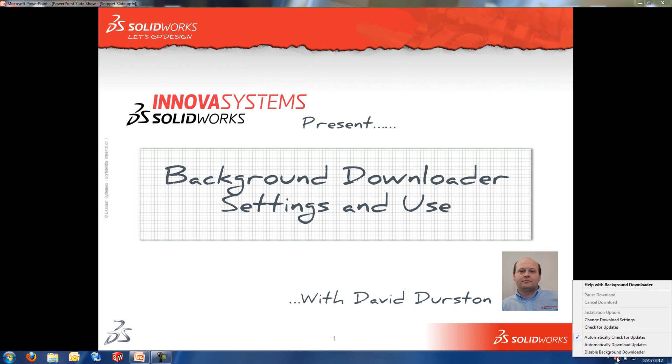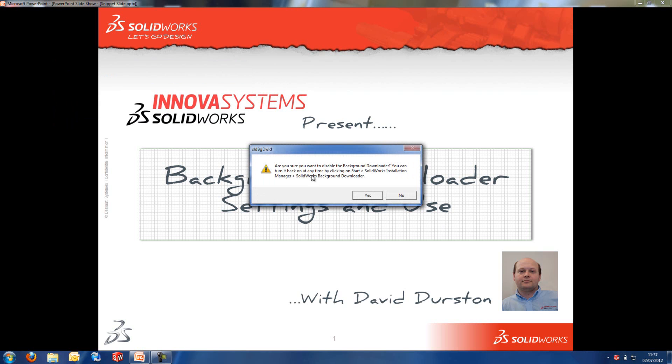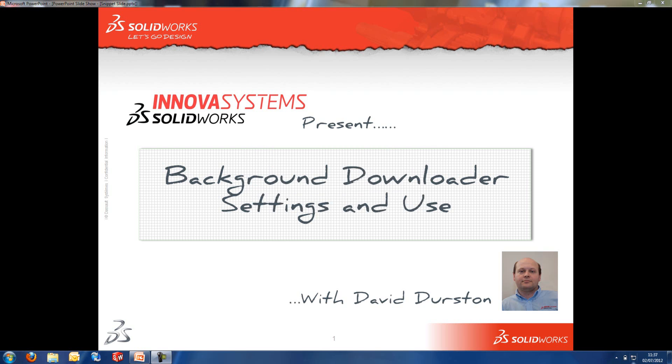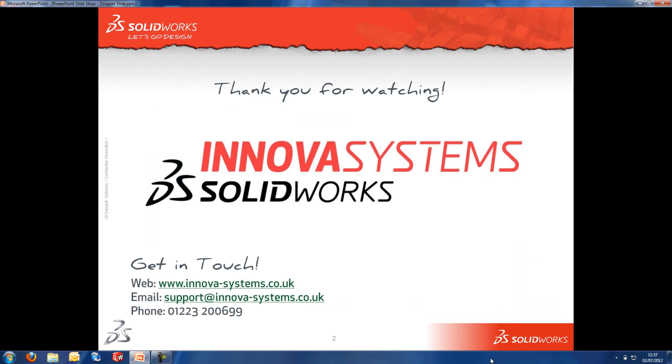Finally, if you want to disable the background downloader, you've got the option here. Click on it, it'll give you a warning and tell you where to find it again. Hit Yes and it'll disappear from the notification area. Thank you very much for watching.